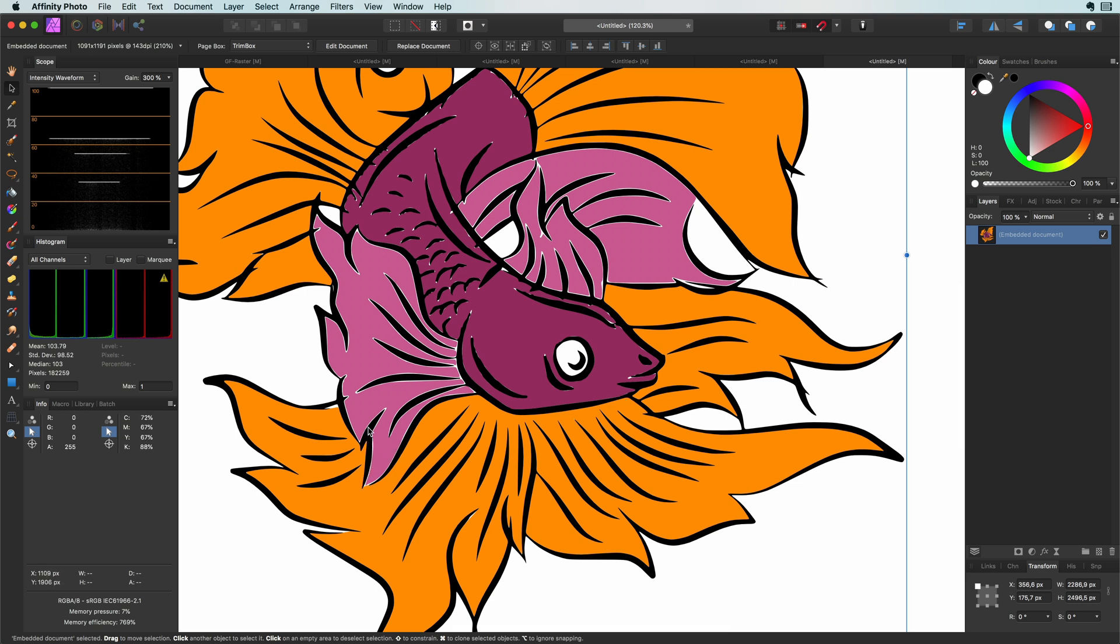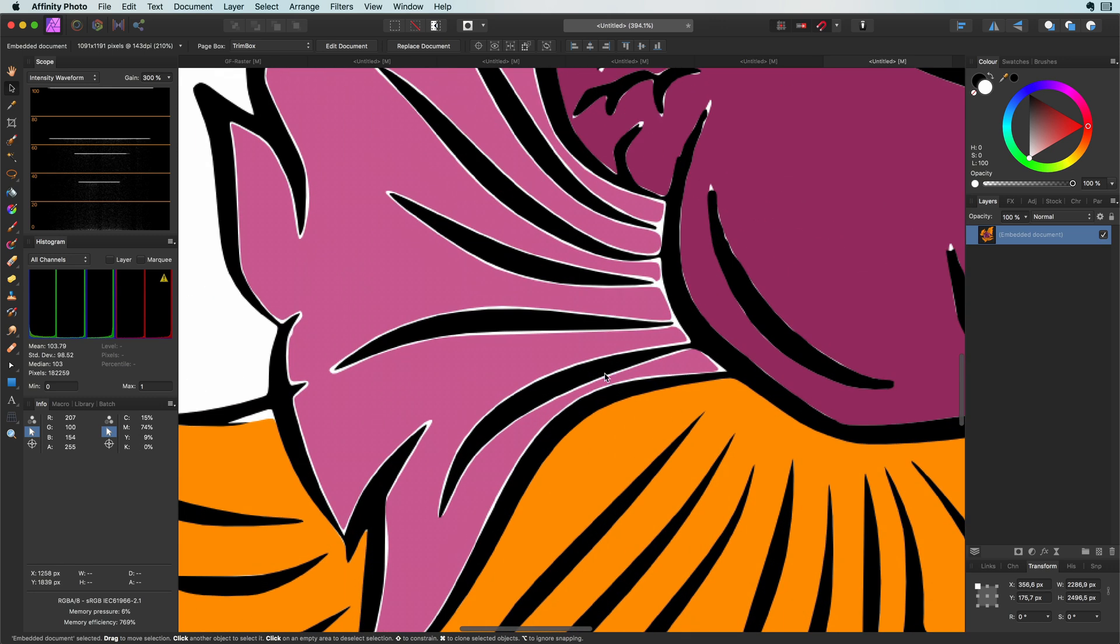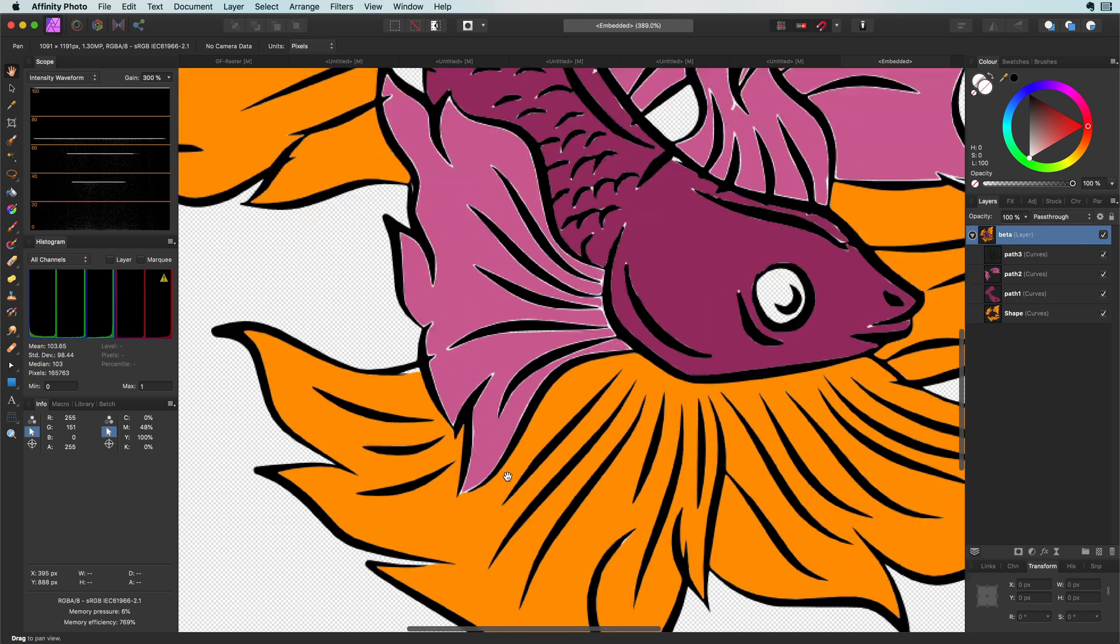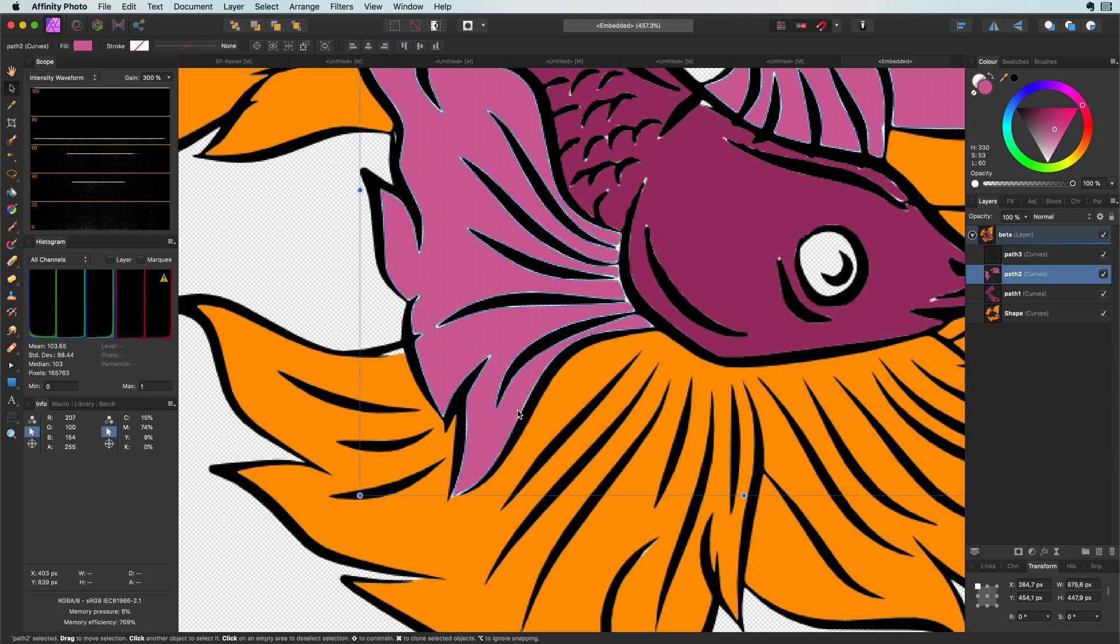As you might see there are some gaps which look annoying and this is due to the fact that I did not make a good selection. I can open up the embedded document and then add a stroke to the curves in the same color as the fill color of the curves.